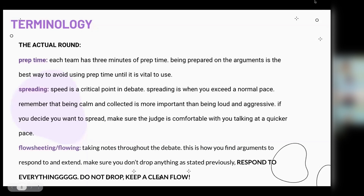Spreading is a form of talking where you talk faster than normal in order to get in more points. Your goal is to talk faster and faster. This is also apparent in Lincoln-Douglas debate, and you use it to get in more arguments — but make sure you're still clear and the judge can understand you when you talk fast.